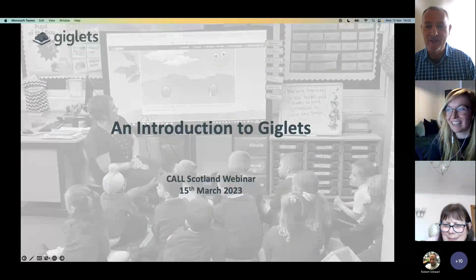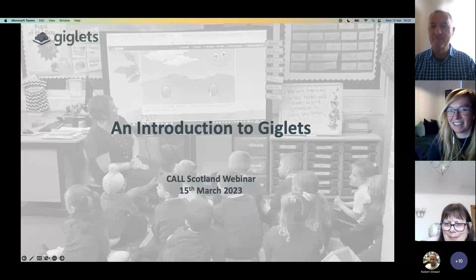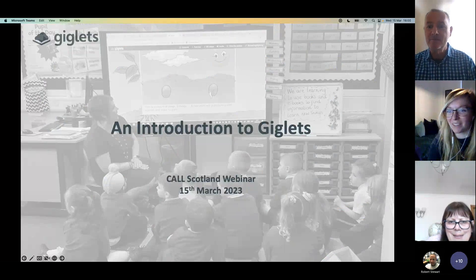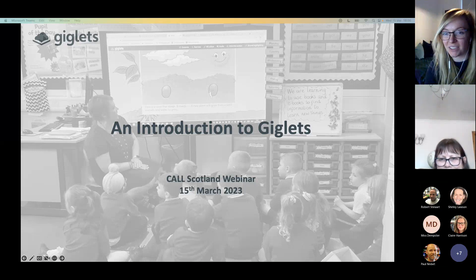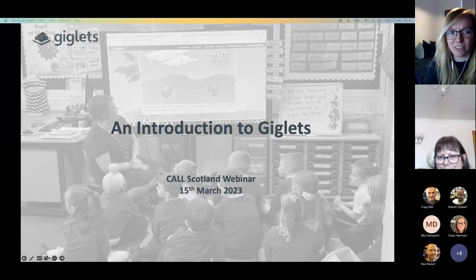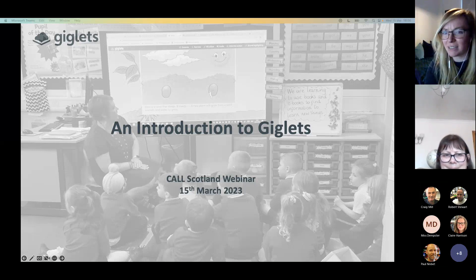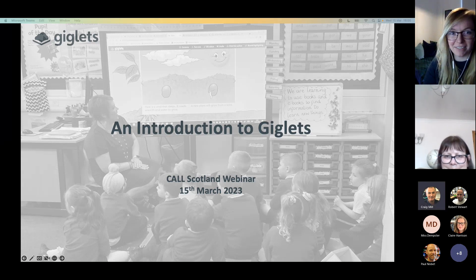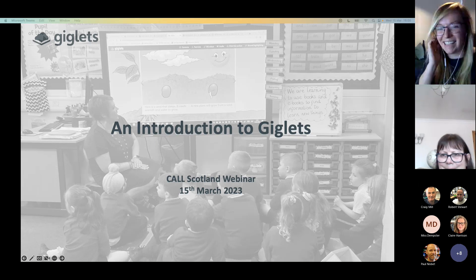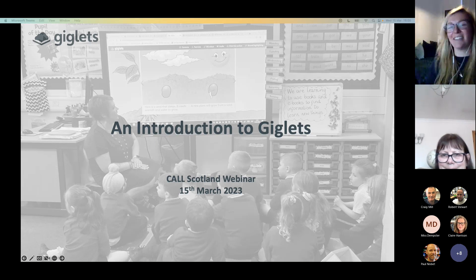Thanks so much, Craig. Hi everyone, good afternoon, thanks so much for joining us today. Hopefully you can all see my screen now — is that all good? Yeah, all very good.